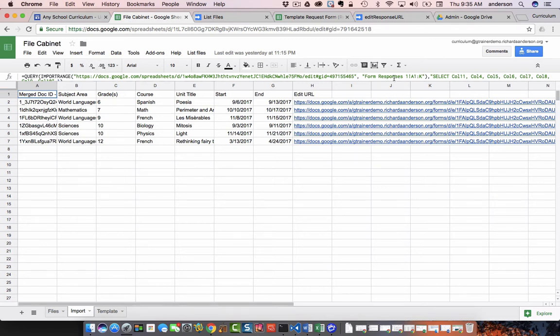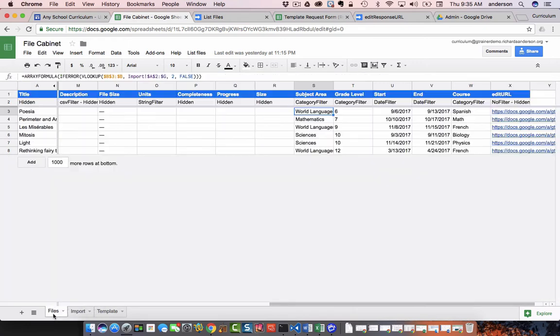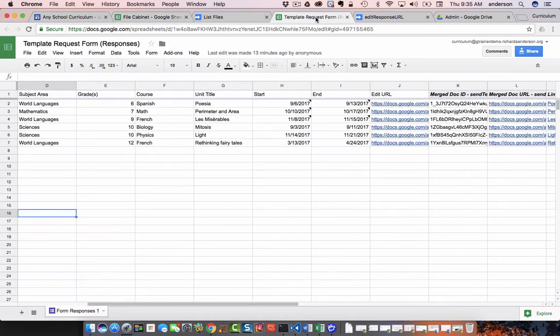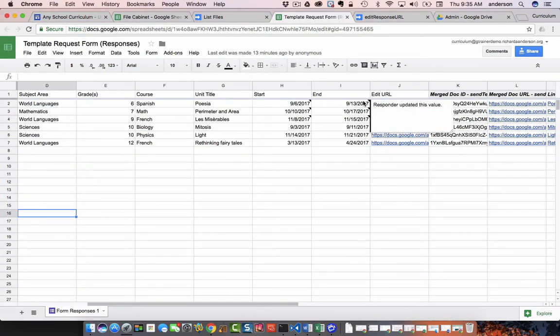So I know that's a mouthful, but here's why this is important. Say, for example, you need to be able to change the start and end dates.